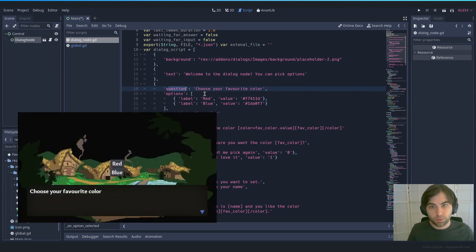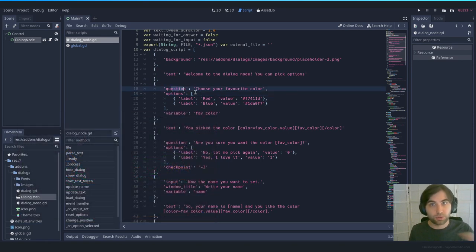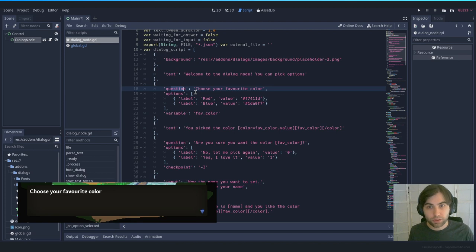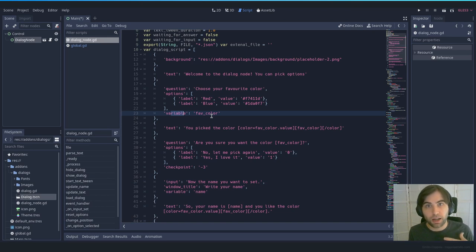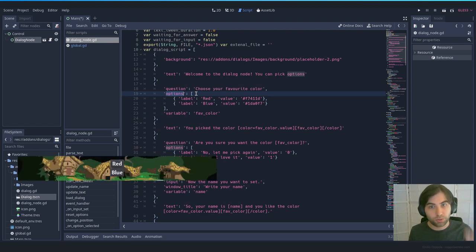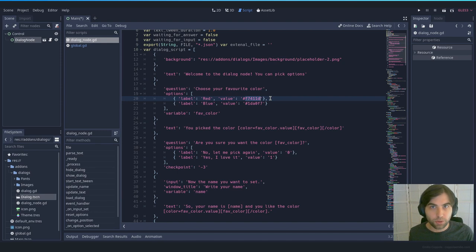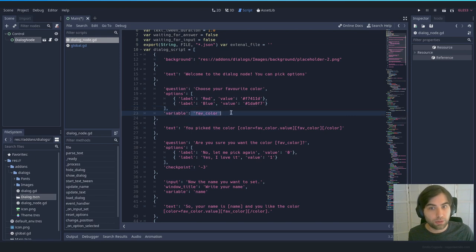In the question type you show two options. This dictionary has three keys: 'question' — what shows up in the dialog box; 'variable' — how we internally call that answer (e.g., 'fav_color'); and 'options' — an array of choices. Each option has a 'label' key (e.g., 'red') and a 'value' key (the color you assign). Whenever the player picks something, we assign that value to the variable 'fav_color'.